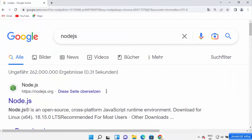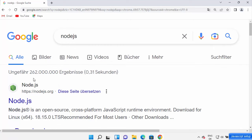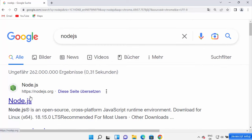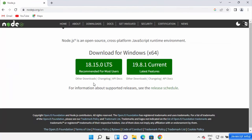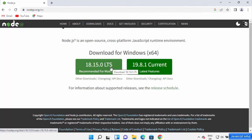To install Node.js, open your favorite browser and search for Node.js — the first link will be from Node.js, so click on it. There are two versions available; I always go with the LTS version, which stands for Long-Term Support. LTS versions have support for a longer term, so choose the version that says LTS.